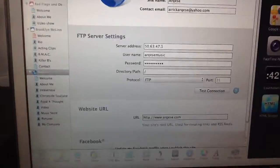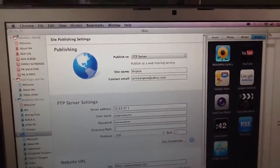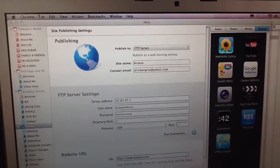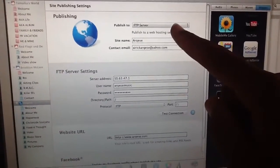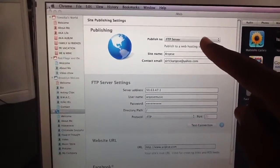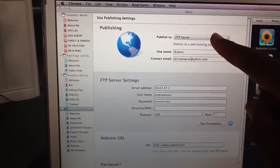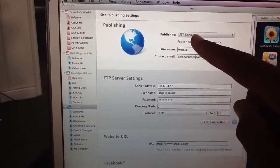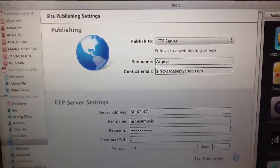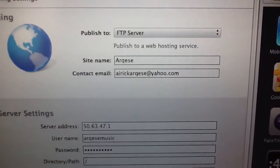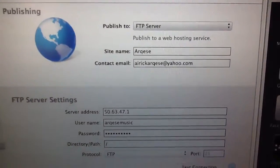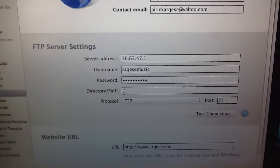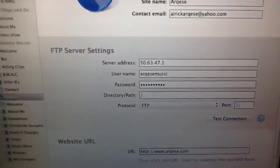And after all was said and done, here, which is where normally this is set to my MobileMe and sends it to there. Now it's to FTP server. And from there, as you see, it says site name Arquise. And that's not really that important. But here,